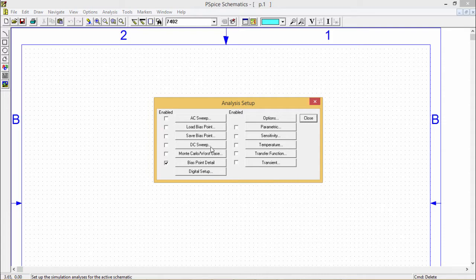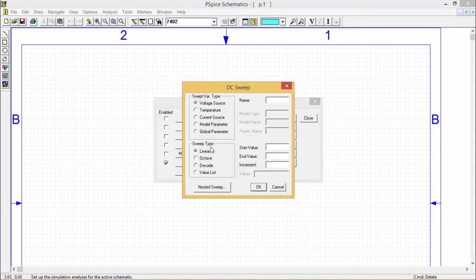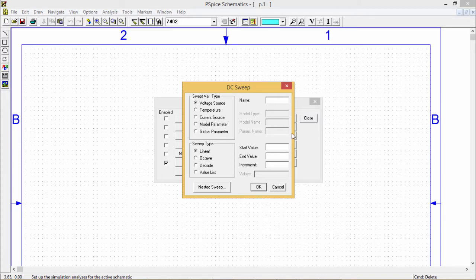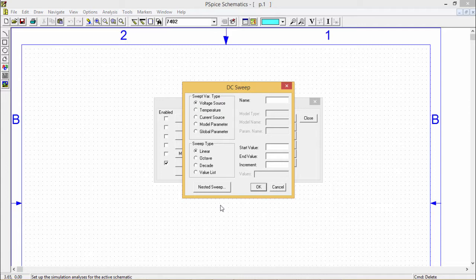If you consider DC sweep, then if you click on the DC sweep then this window will pop up. This DC analysis evaluates circuit performance in response to a direct current source, steady state voltage and currents when sweeping a source.